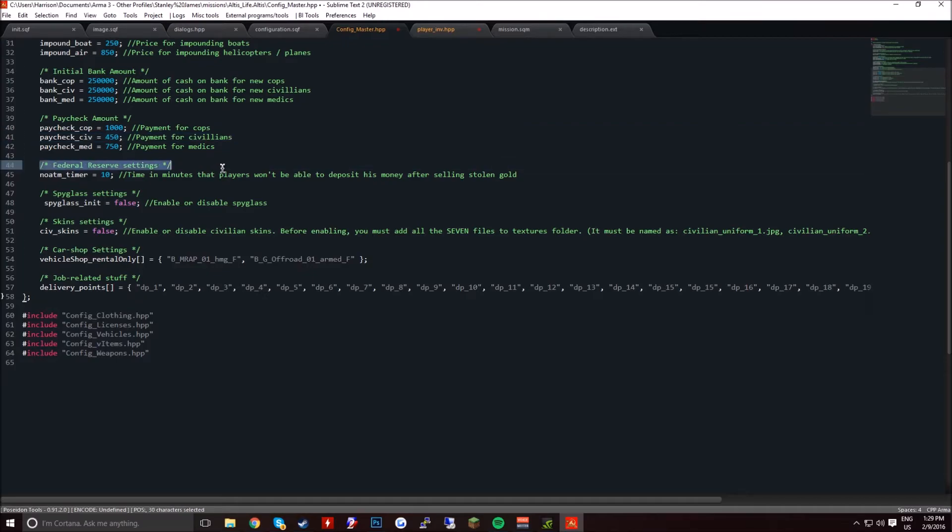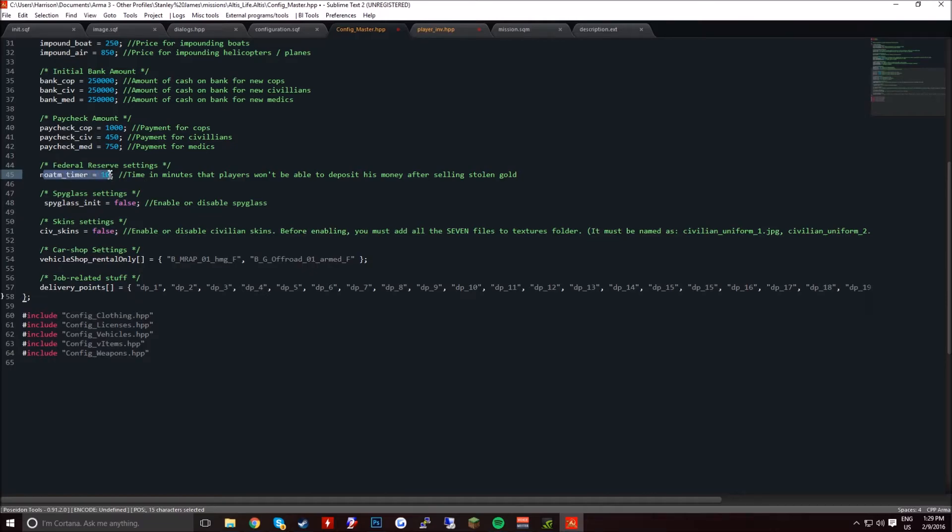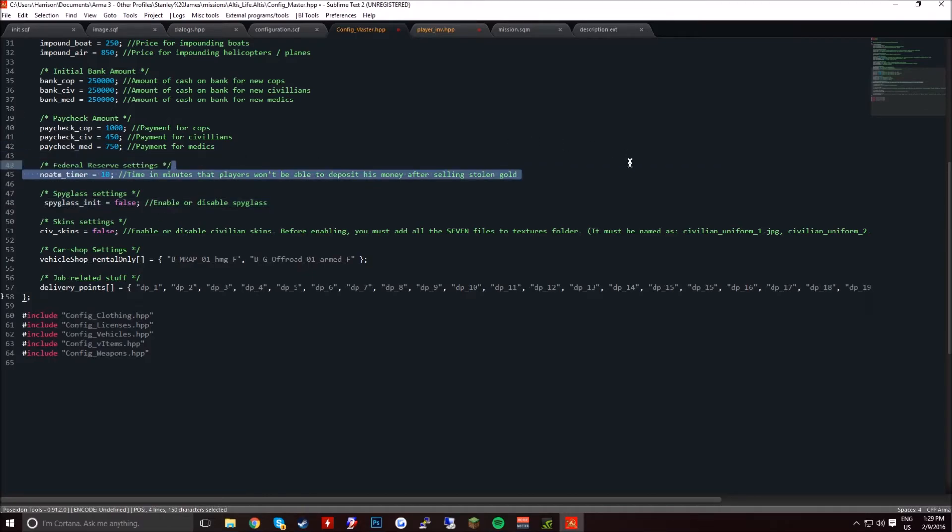Federal reserve settings. No ATM timer, that's basically after they've robbed it, how long they can't use an ATM for. Like, because all banks would be on the alert for you robbers.